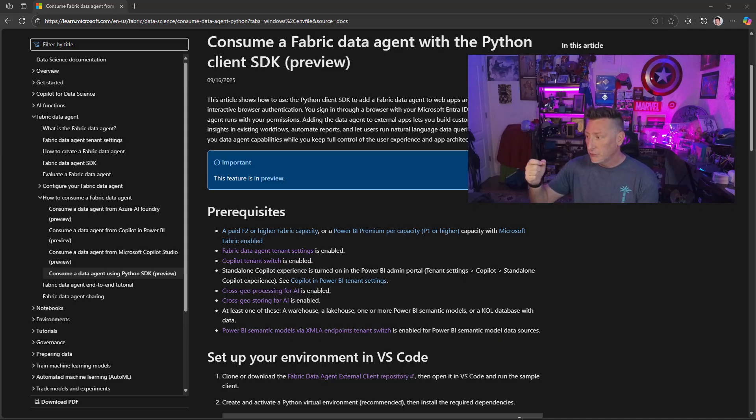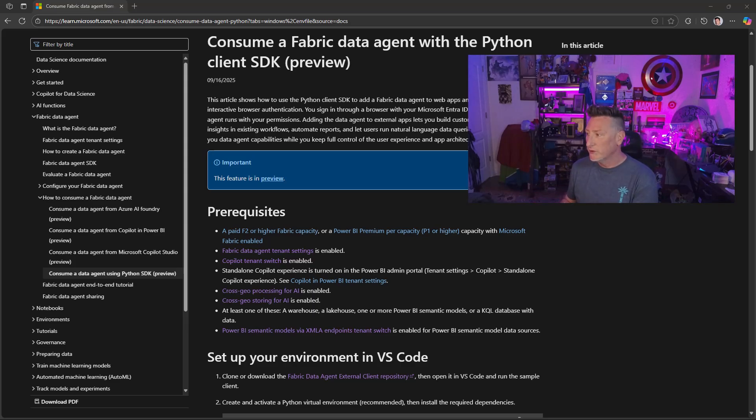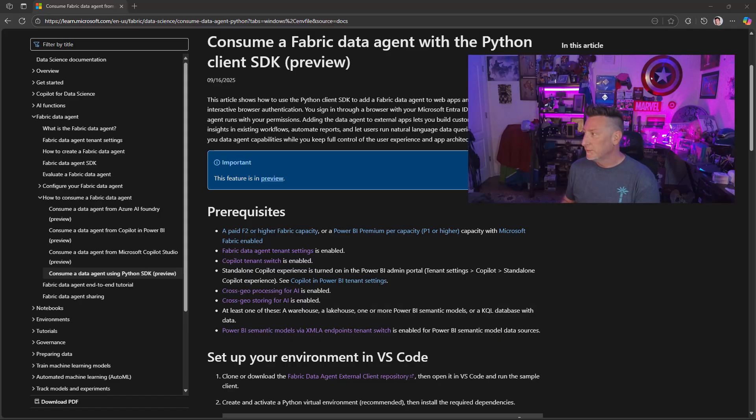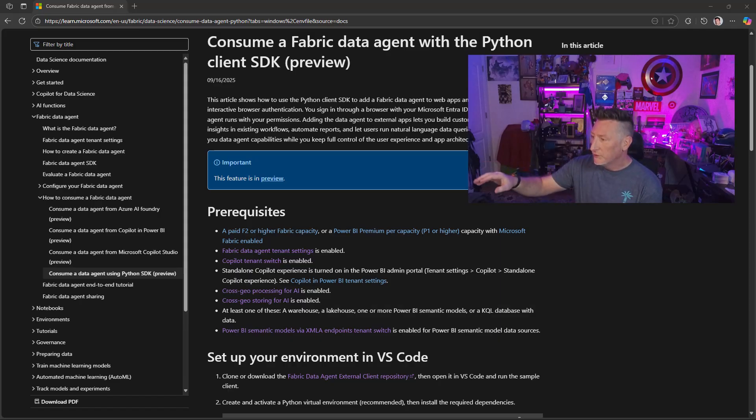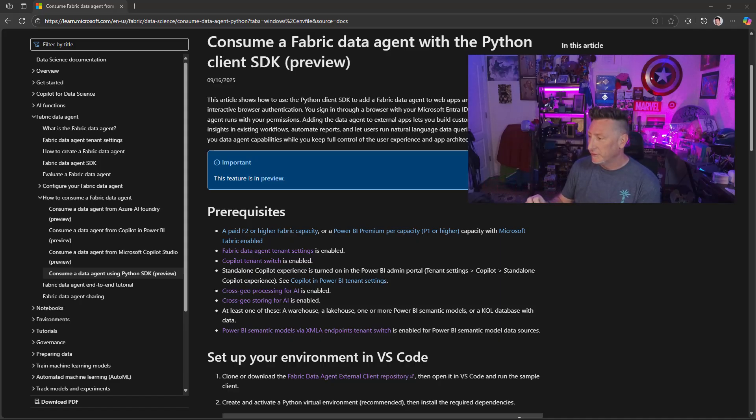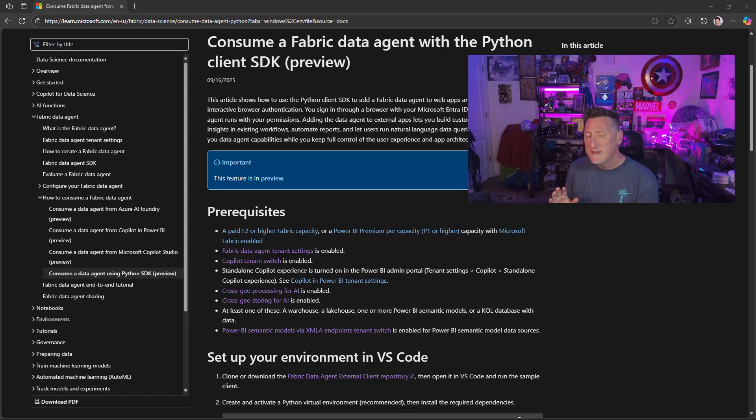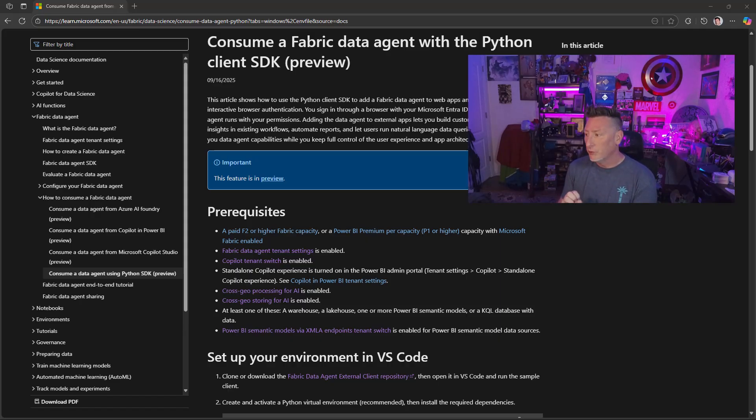We're going to go from here to a GitHub page and then we're going to step by step go through the tutorial. Now, when we look at this, we need to make sure that we've got everything enabled for Copilot to be able to work the cross geo processing for AI and the cross geo storing for AI. You might not need those. It's really going to depend on the availability for the open AI information within your geographic region.